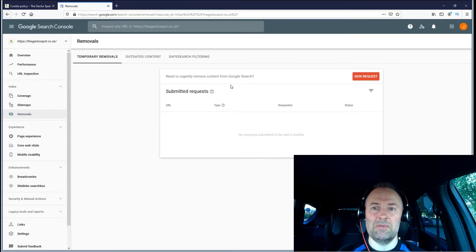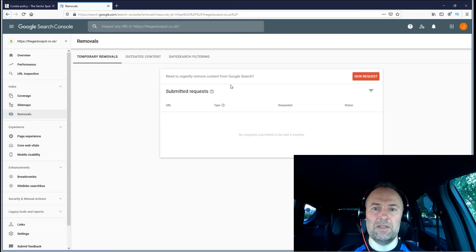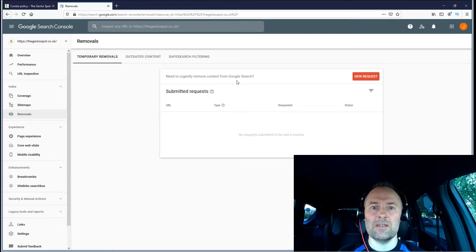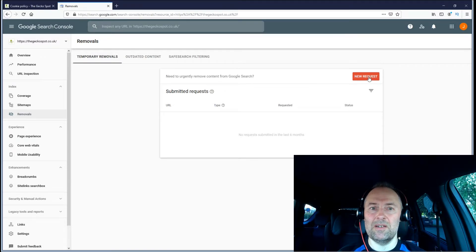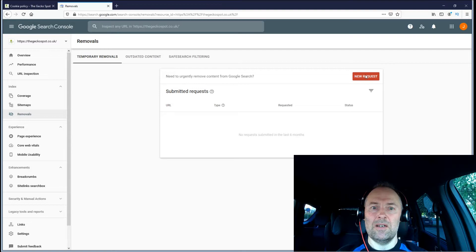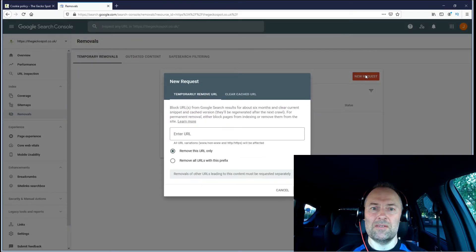Here I'm able to request a removal of an indexed page. I'll go here and add a new request, and I will enter the URL.